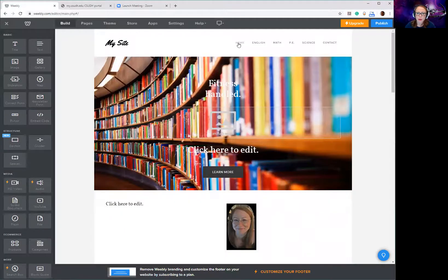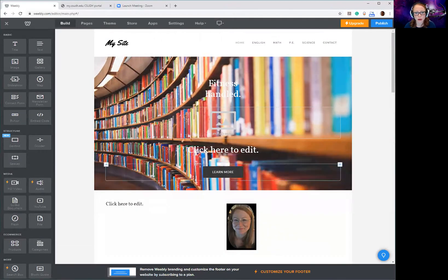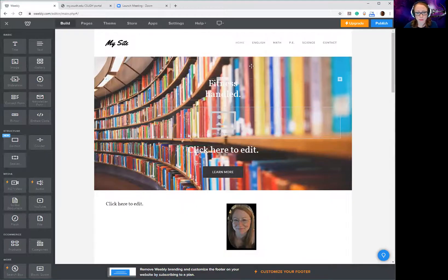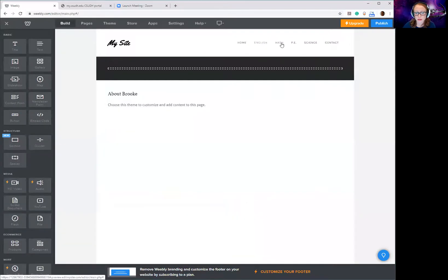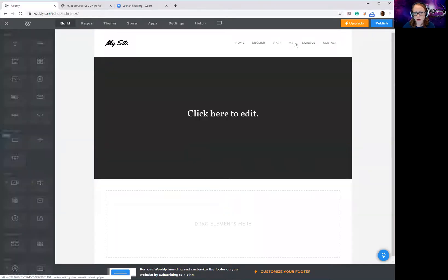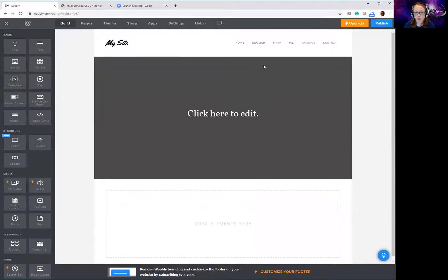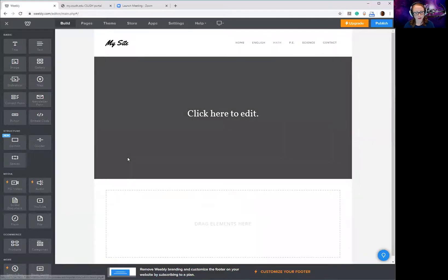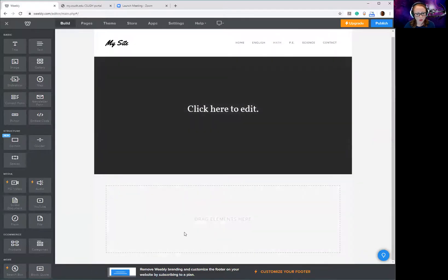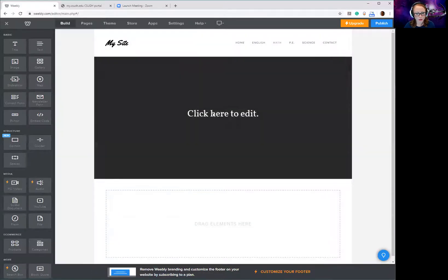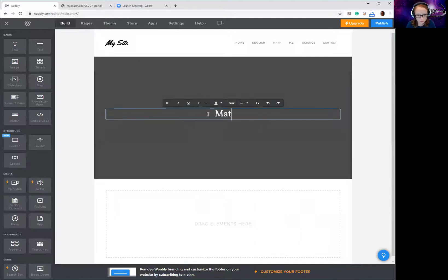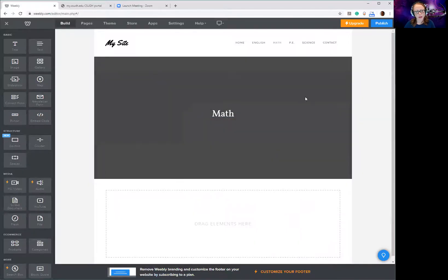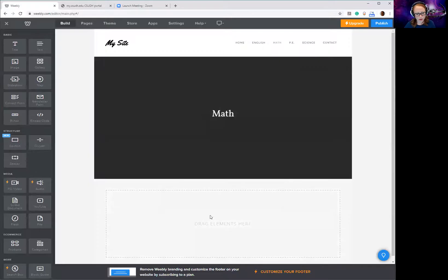Most people have a home page with a picture of themselves, a little biography about themselves, and maybe their teaching philosophy. Then they're going to have several pages designed for each subject area, and on each subject area page they're going to have artifacts. So I'm going to show you how to upload an artifact. Let's say I have a math artifact and I want to put it on the math page — maybe I have a heading that says 'Math' and then change the background to math-related images later.